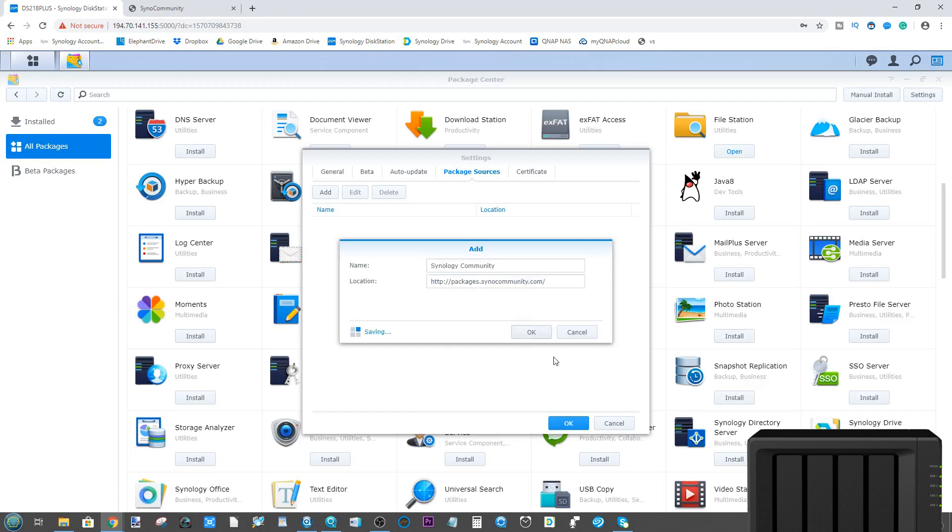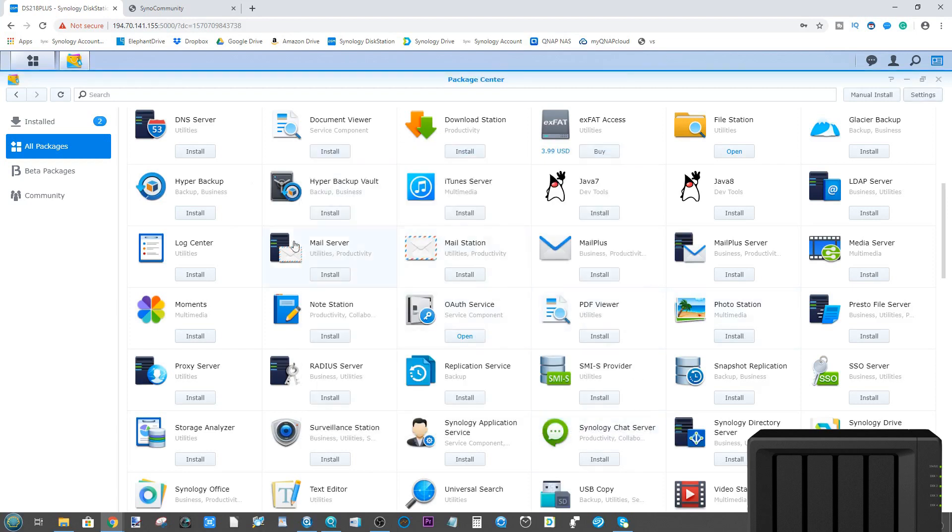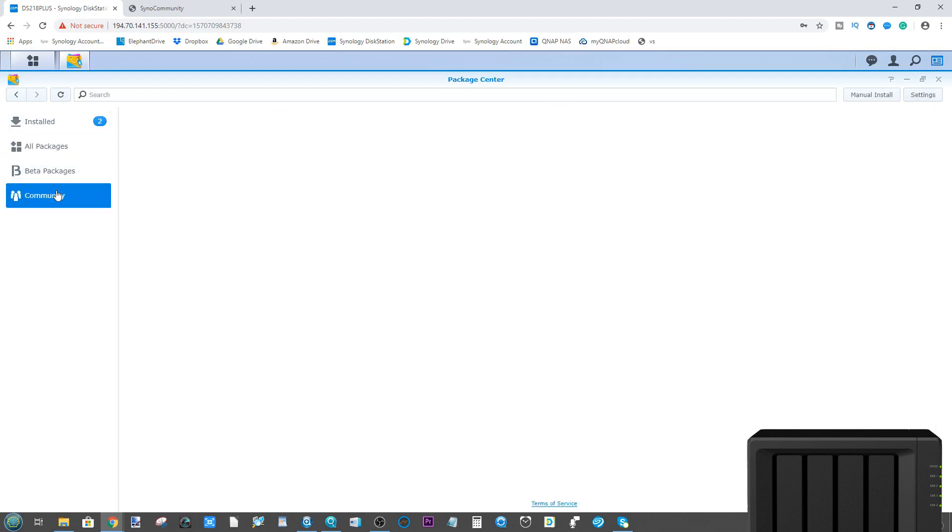Once you've entered that, click OK. Once that's confirmed, it will let you know that it's adding this store to your collection. Click OK and then click OK again.